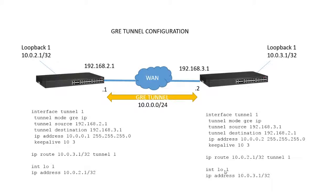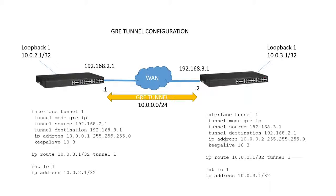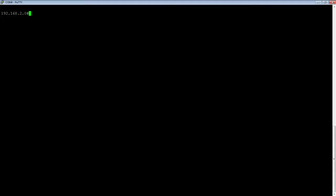Now, obviously, in most production cases, you're not going to be using a loopback address as your remote end. You're going to be using a VE or an IP address to reach a real subnet on the remote side. But for demonstration purposes, I just want to use a loopback so that I can ping it. So let's see how that's done in real life.